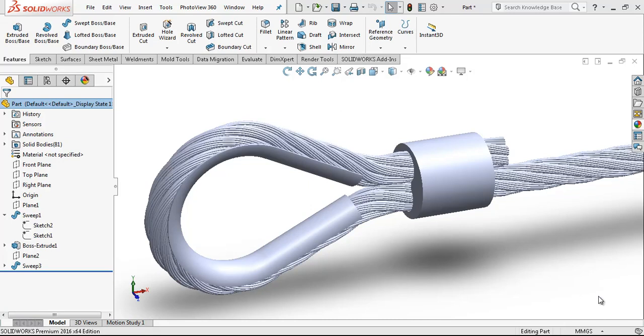Hello everyone. Welcome to my video. In this video we are going to be modeling this wire rope.